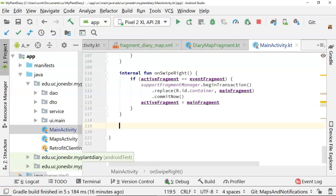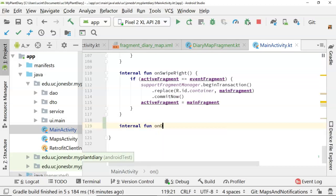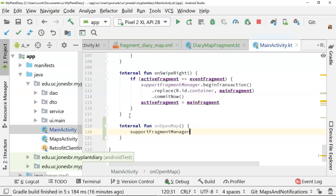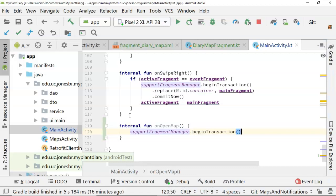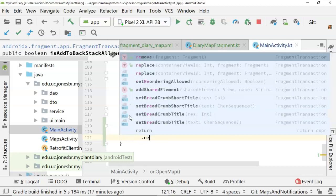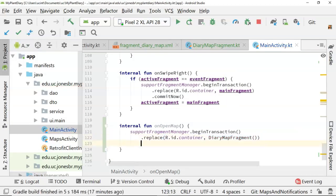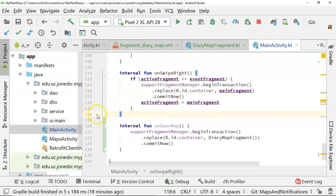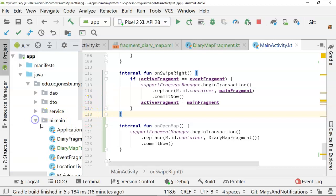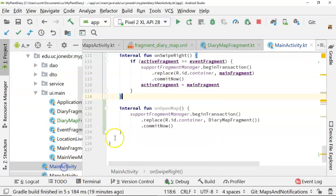So I'm going to make a new function in our main activity. We'll say internal fun onOpenMap. Then we'll simply say supportFragmentManager.beginTransaction, just as we see up above. So we're simply taking whatever the active fragment is and replacing it with our new maps fragment. So replace, now I know I have to do a little bit of refactoring on my other fragment because I have this active fragment logic going on. Not going to worry about that just yet where our main focus right now is on our map.